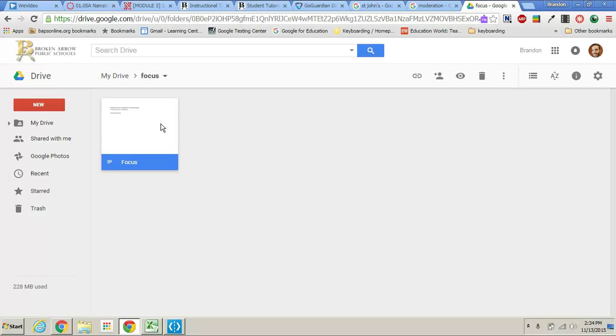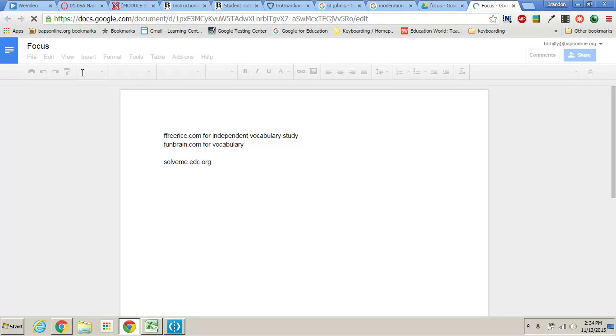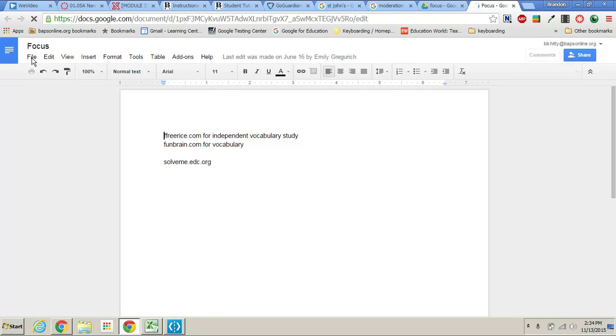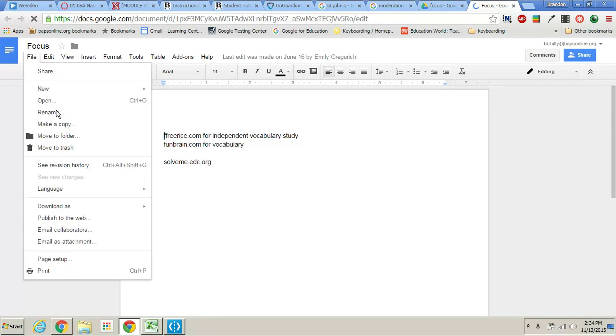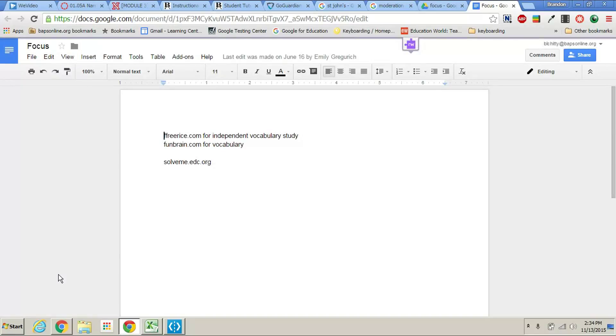Since those computers have printers installed in them it will be an option to print to them. All you would do is on your Google Doc you would just go to file and print and it would work as normal.